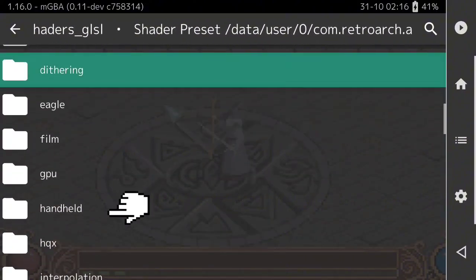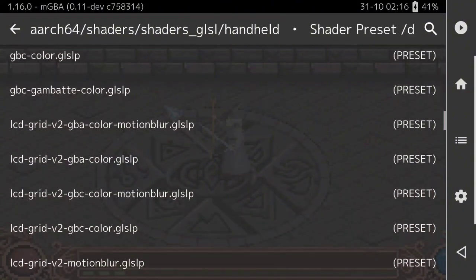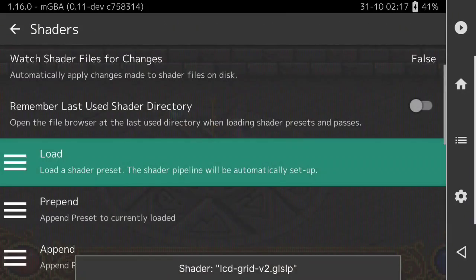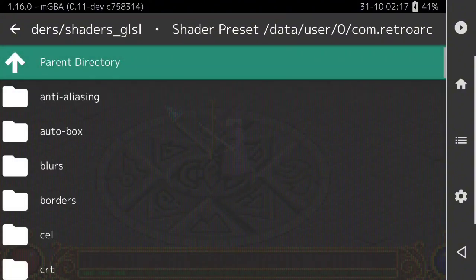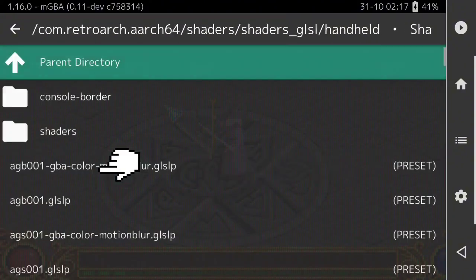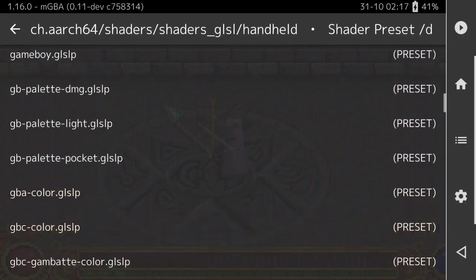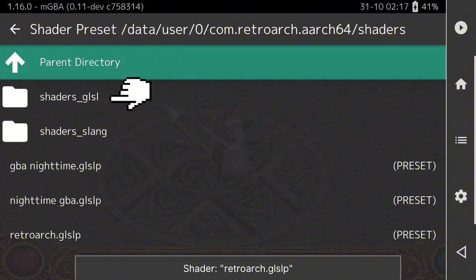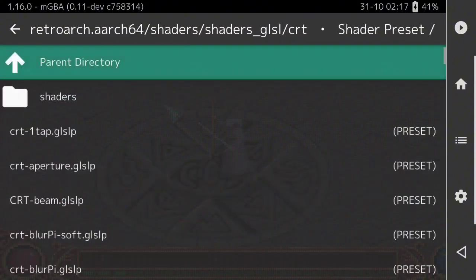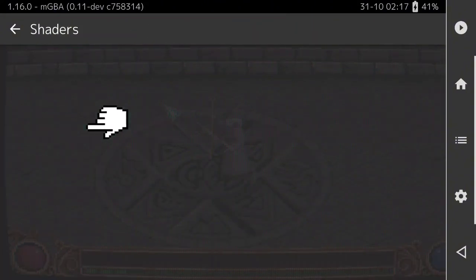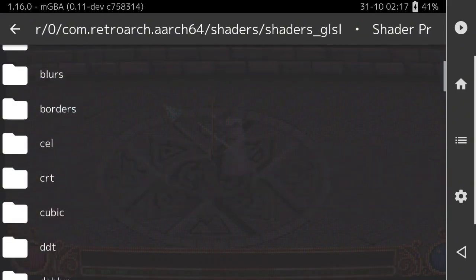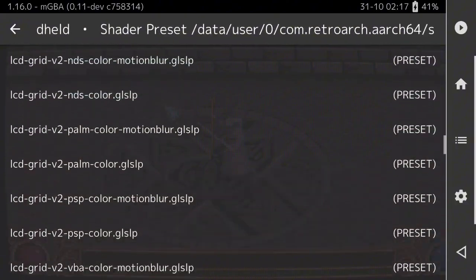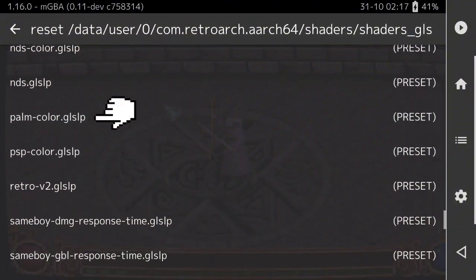So let's rebuild. Press Load, then GLSL, Handheld, LCD Grid V2. Then press Append, Shaders GLSL, Handheld, GBC Gamebat Color. Then press Append, Shaders GLSL, CRT, CRT Geom. Then press Append, Shaders GLSL, Handheld, Palm Color. That's your fourth shader in the stack. Now you should have all four.